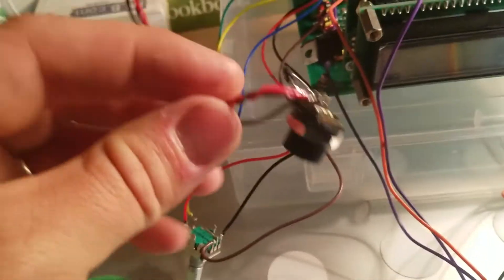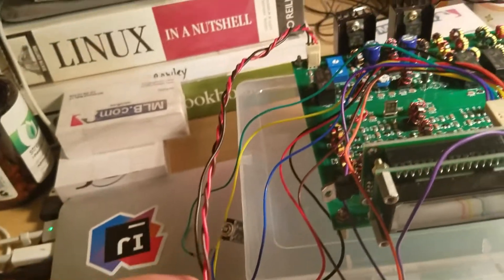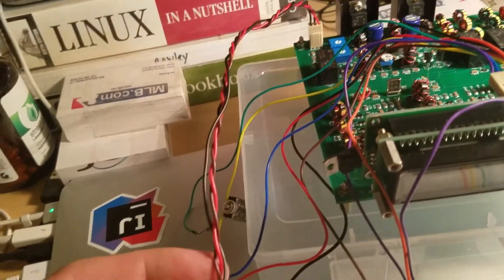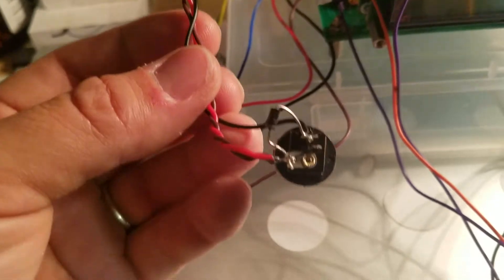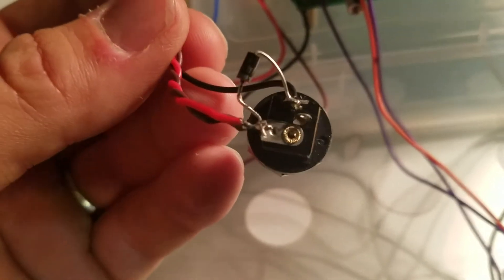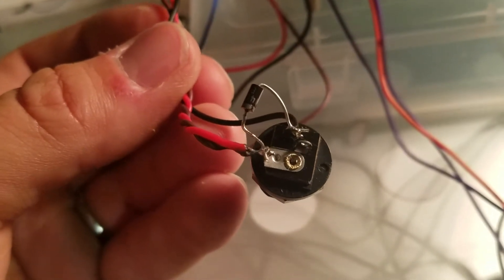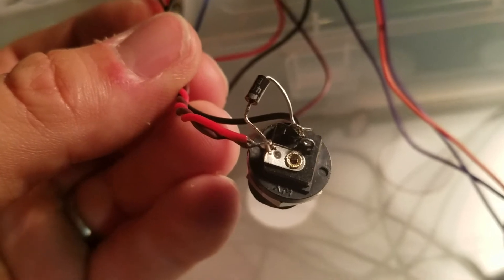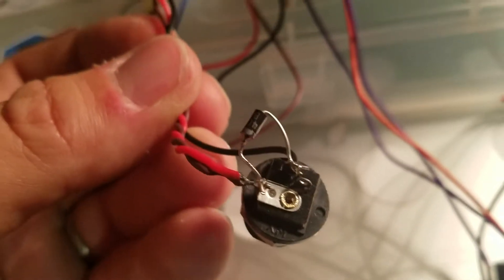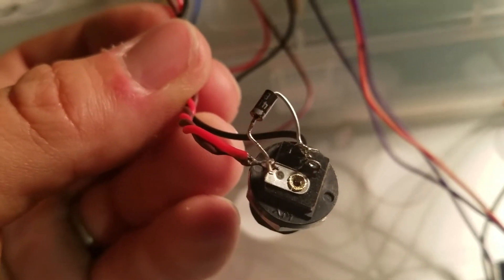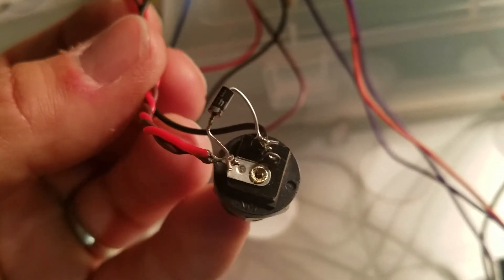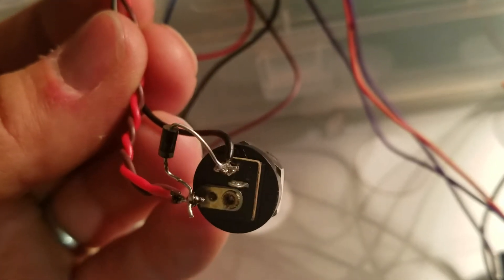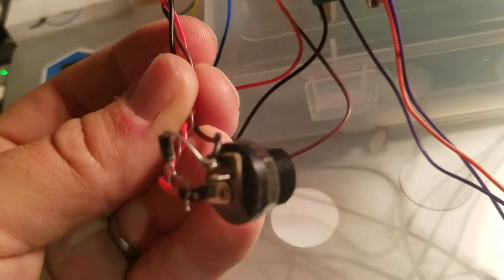I should have twisted all three wires but I am a dummy and only twisted the two, then tried to twist the ground after the fact. Didn't work too well but there it is. The very basic simple setup is that the two positives go to the center pin and the ground goes to that side pin, not the middle one.